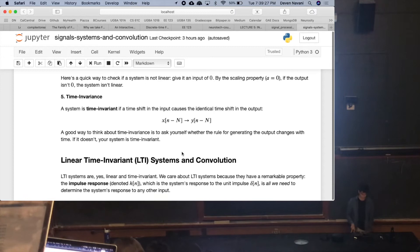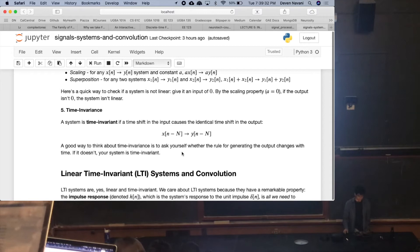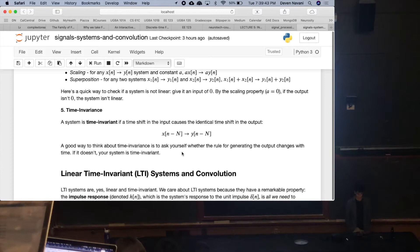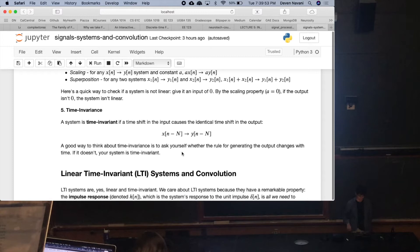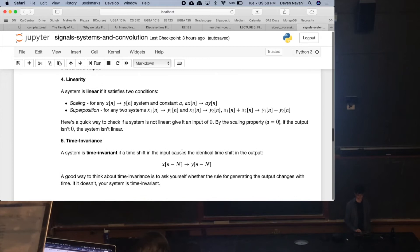Lastly, we have time invariance. Essentially, if the rule for generating the output changes with time, then your system is time varying — not time invariant. In other words, if you shift your input by some amount N, then your output should be shifted by that same amount N. Any questions on linearity or time invariance?